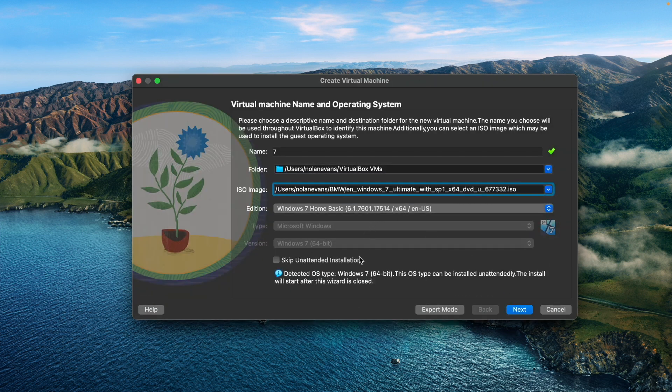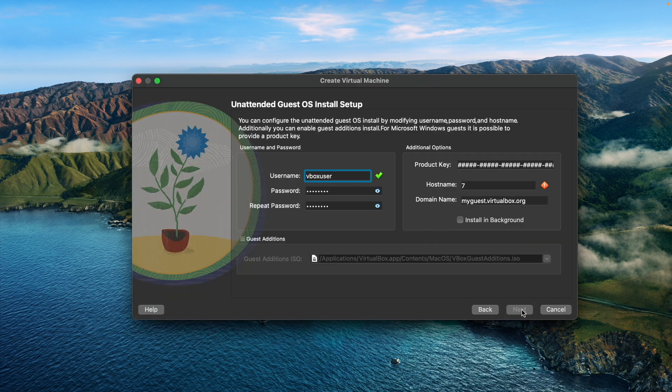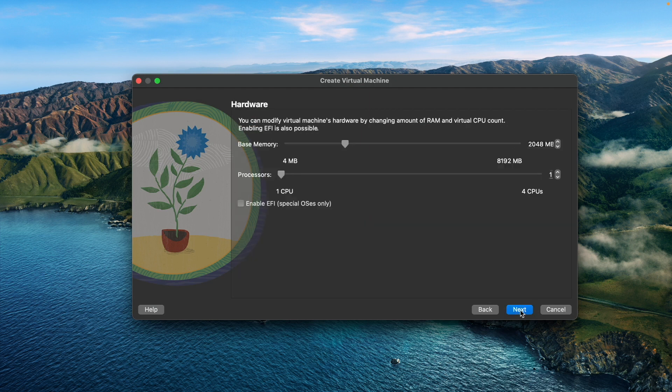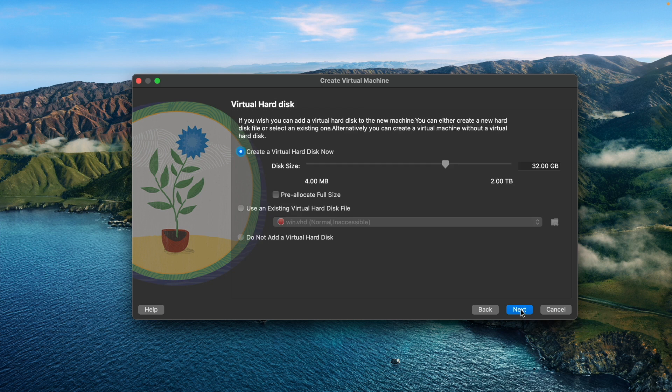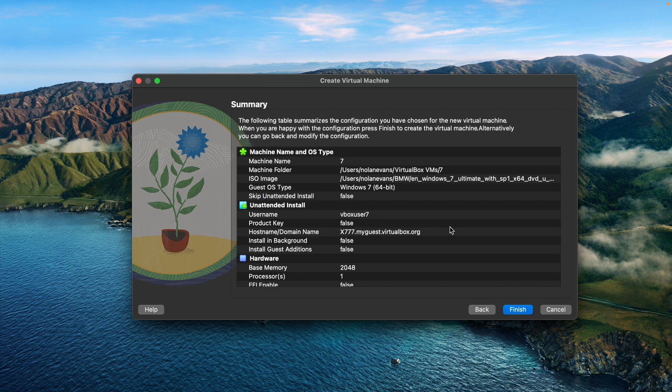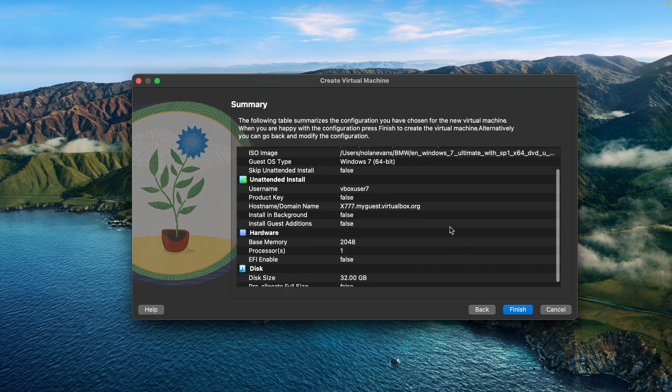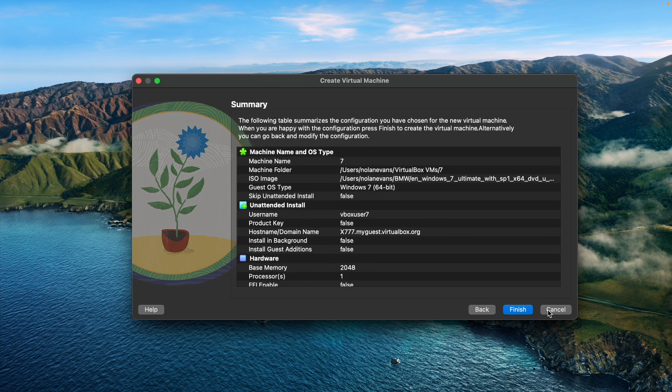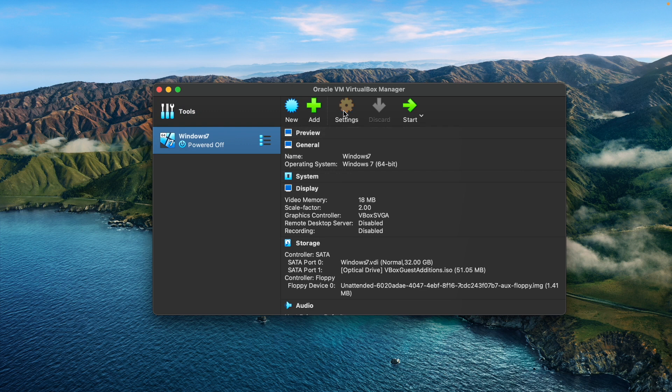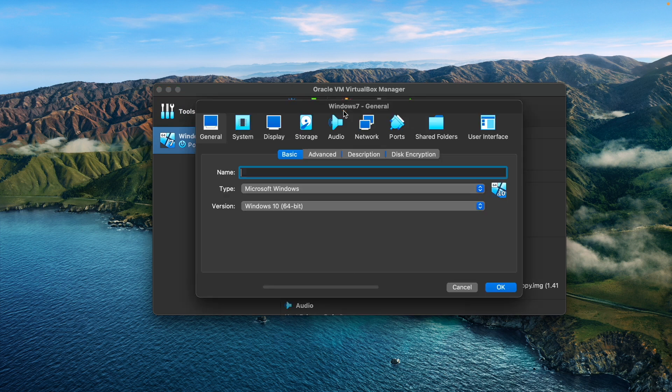Once you pick the ISO, it'll pretty much set everything up itself. You just gotta change your hostname, stuff like that, and then you can change how much RAM it uses. Disk size, once again, I just keep it as is because you don't need much space for this. Once you do that, you just click finish and it'll create it.